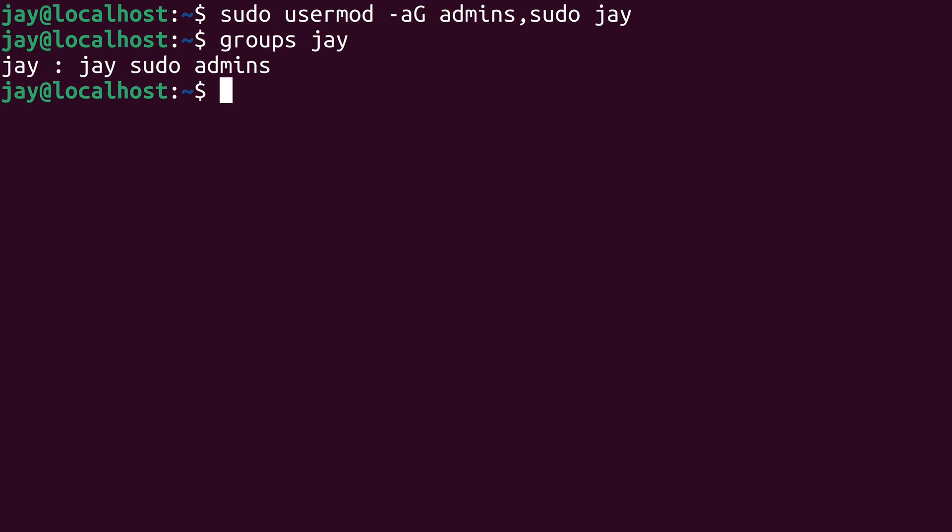Keep in mind that even though I added my user to that group, that actually doesn't take effect until I log out and log back in. When I ran the groups command and used my username as an argument, it gave me the total list of groups that I'm a member of, not necessarily the groups that are currently in effect during this session. I would need to log out and log in for the new group membership to take effect.